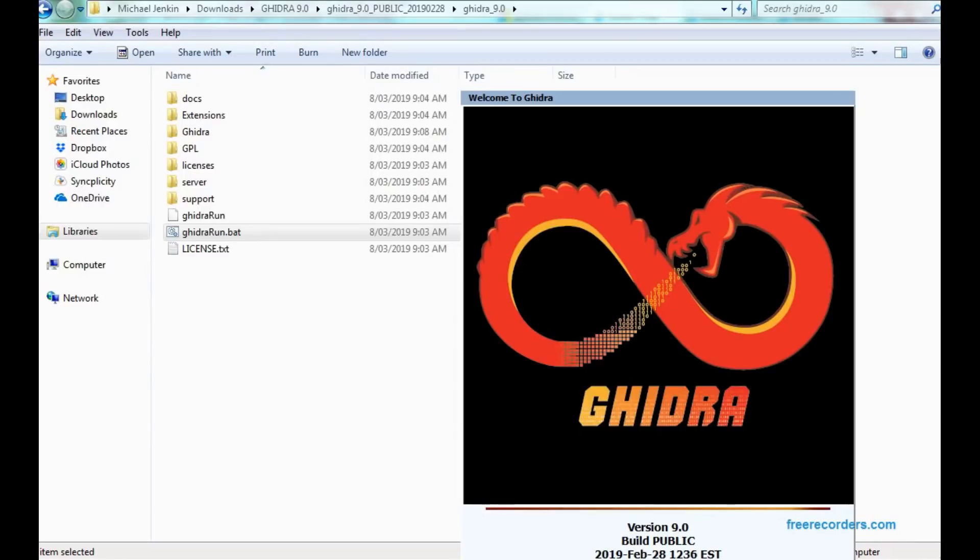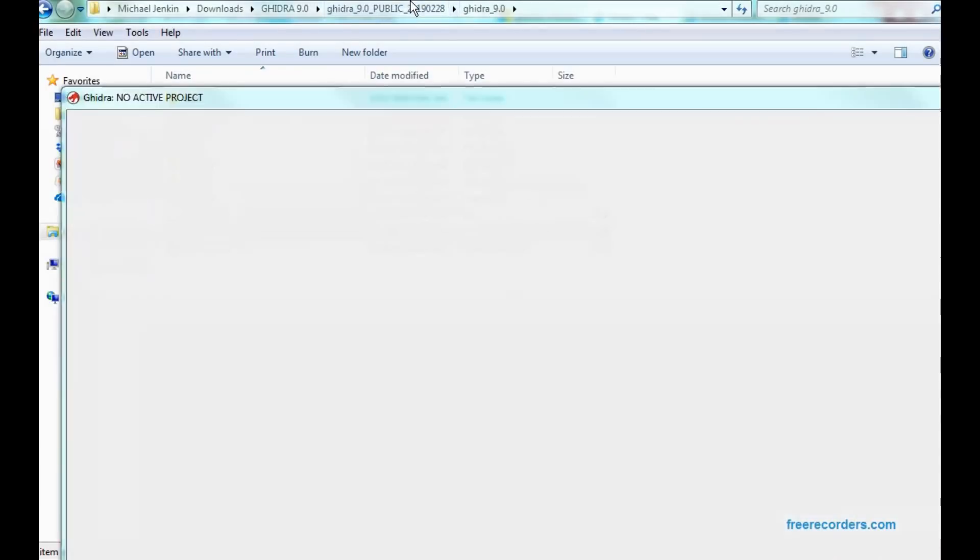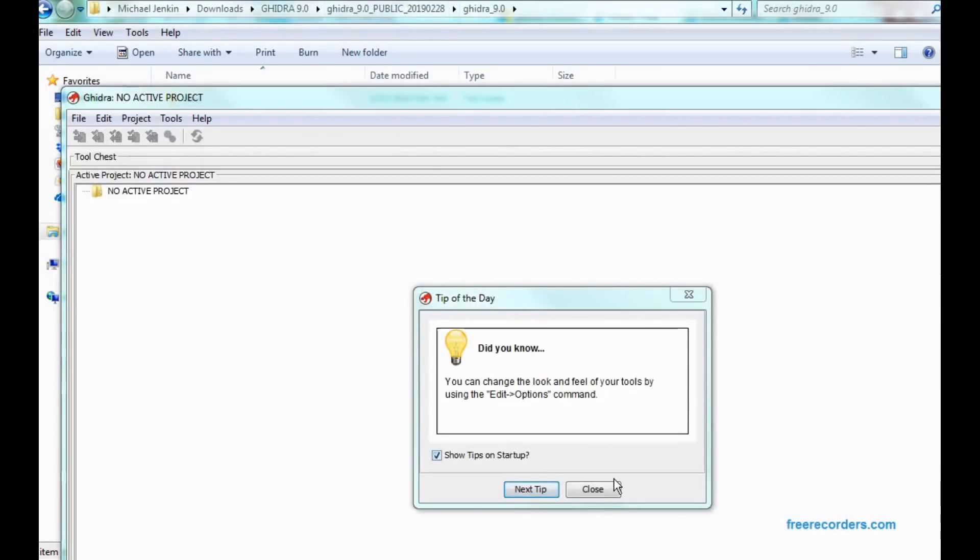So we run the batch file, and up comes Ghidra. Up it comes after, of course, a black screen.